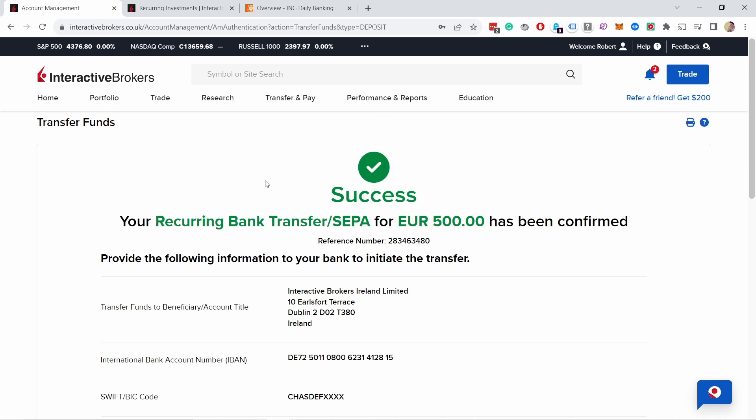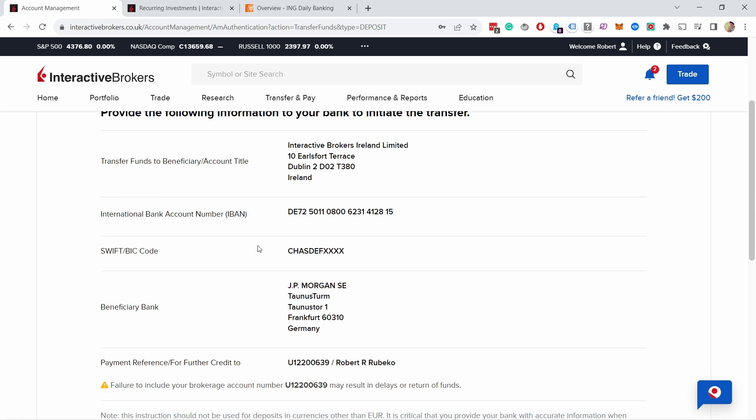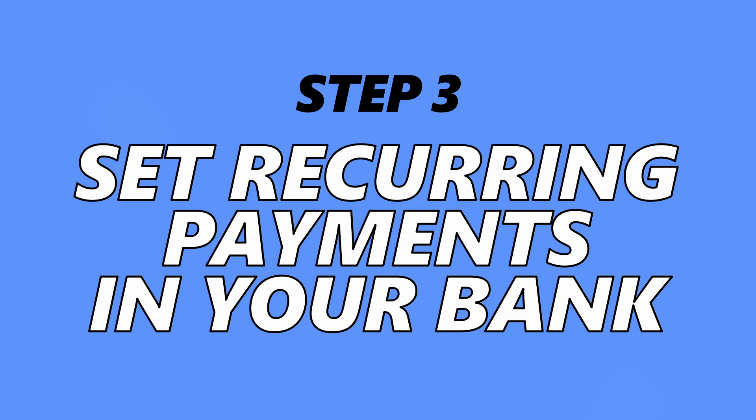And there you go. Now you have recurring bank transfer of 500 euros that's been confirmed. Here's the details you need to provide in your banking app so that you can send this money automatically to Interactive Brokers. Stay on this page, we'll need this information just a second. The third step is to set recurring payments in your banking app.